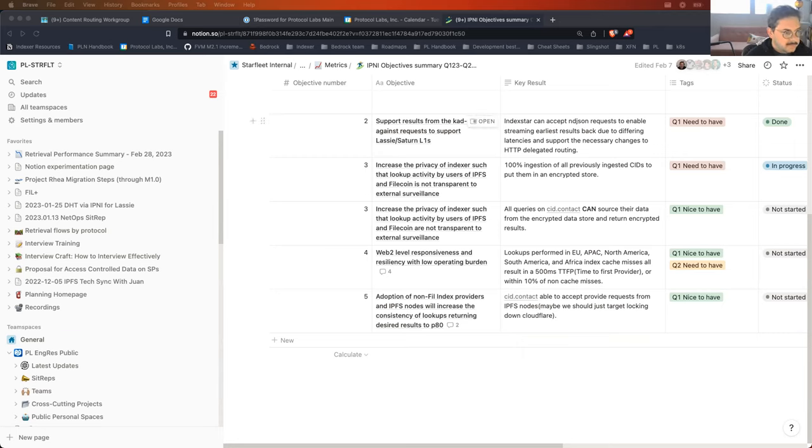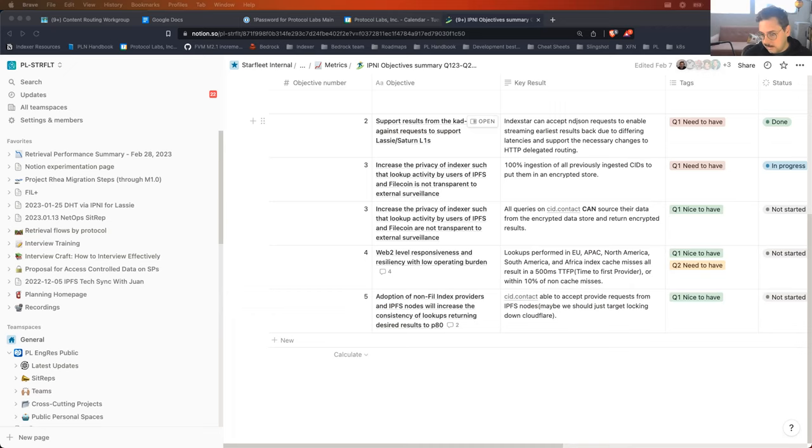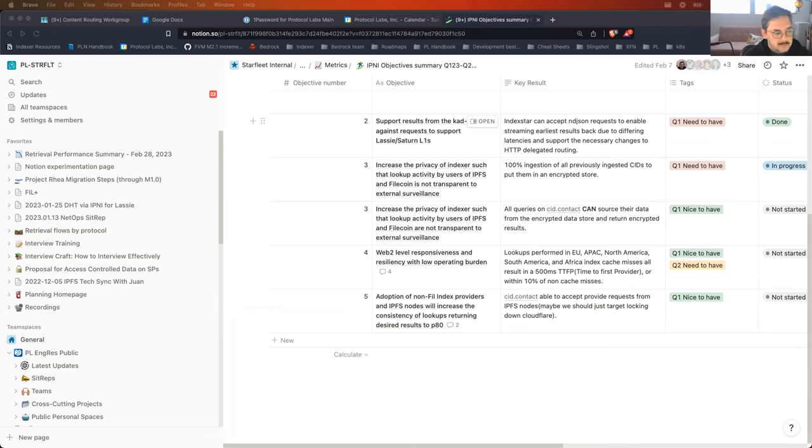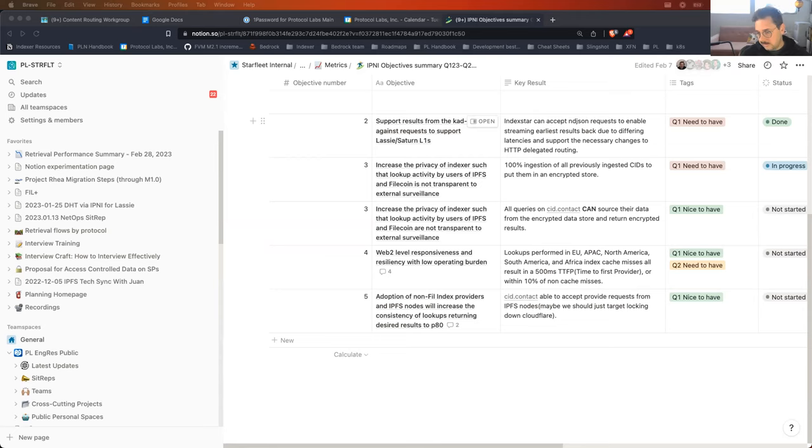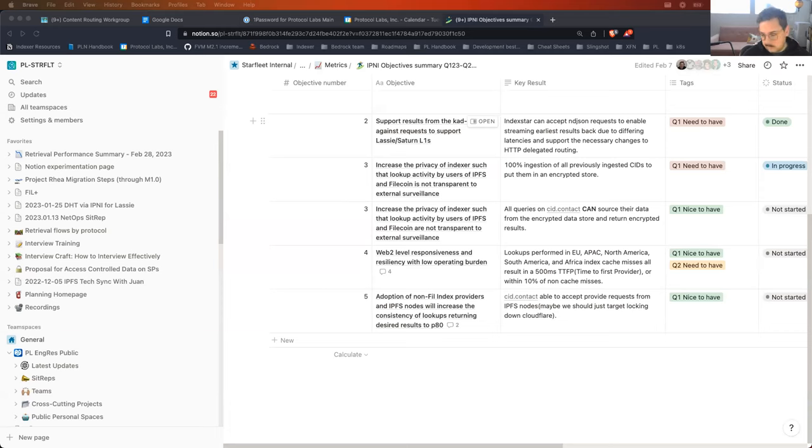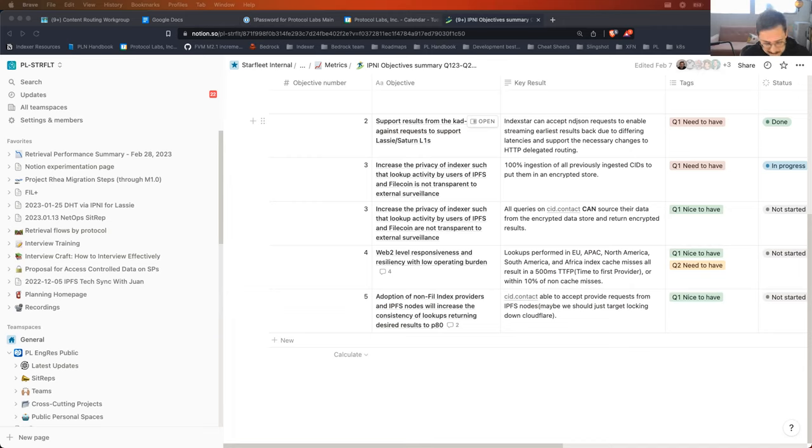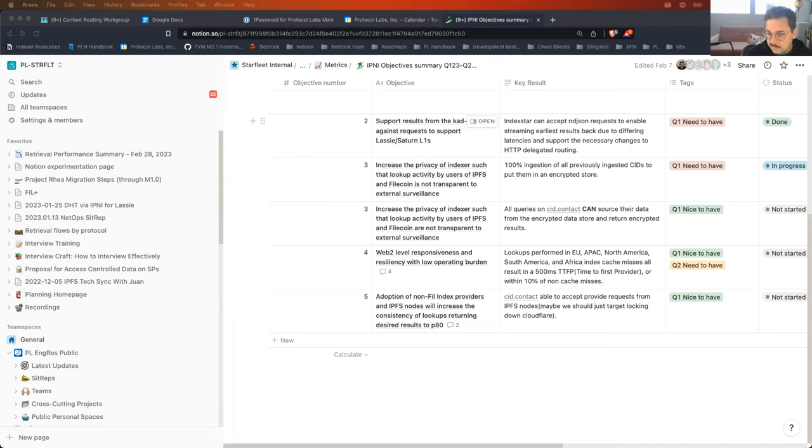I put together this Content Routing Workstreams. I've built an entire task tracking board view system here, a little bit of a framework in Notion that should give us views that we can use to isolate for specific teams or for priority. The important one that I'd like to draw everyone's attention to that I'll drop in the notes and in Slack later is this page, which is the Content Routing Workstreams.